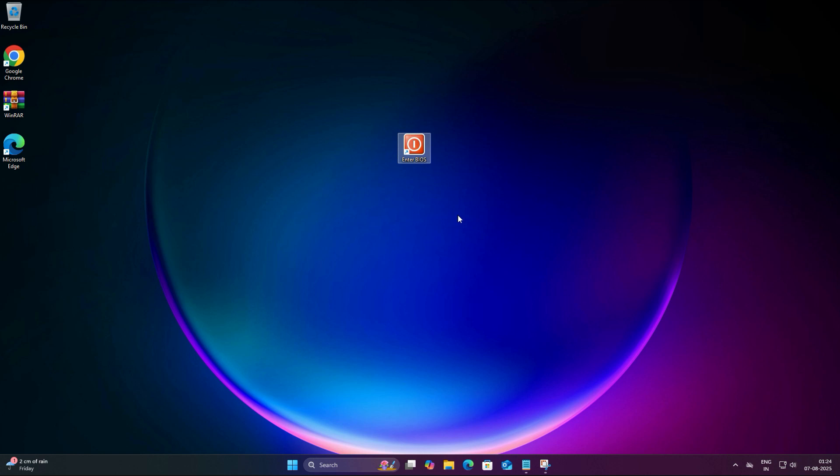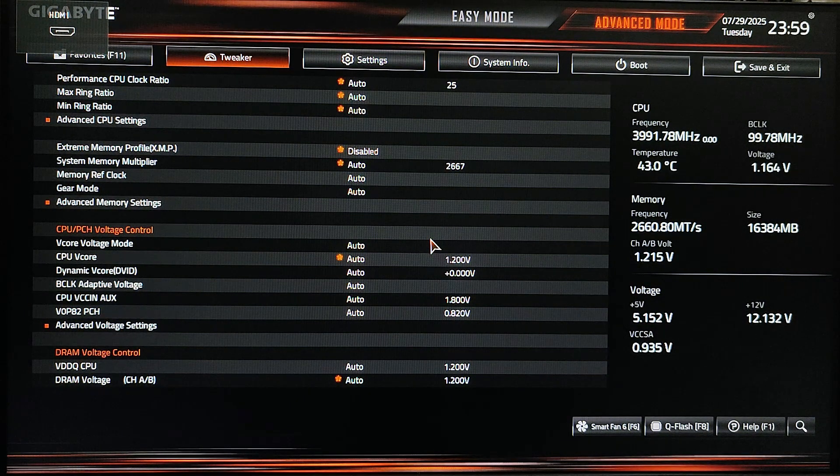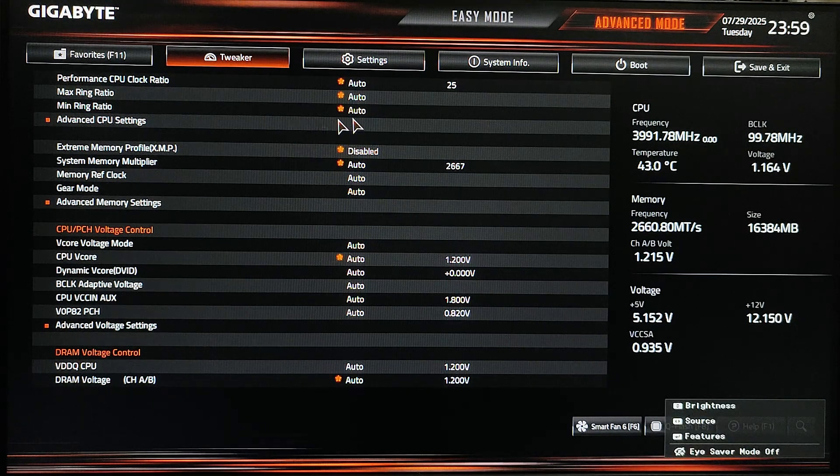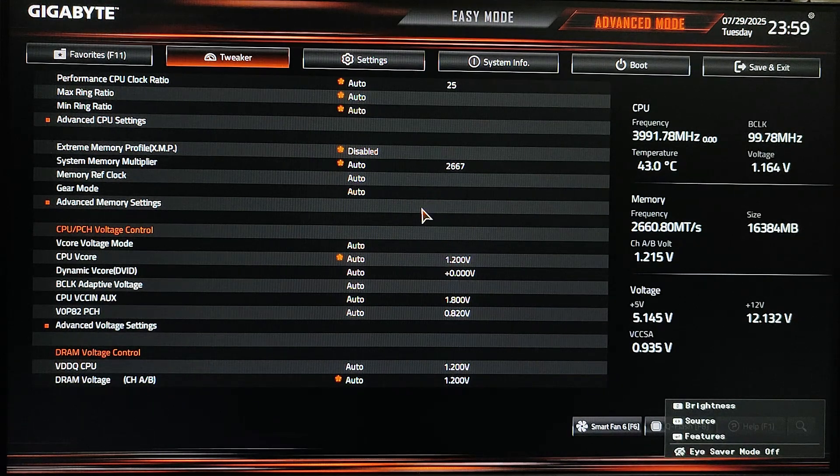That's it guys! Just one click and boom, you are heading straight into the BIOS. No more rushing to press F2 or F10. Just click and go straight to the BIOS anytime you want.